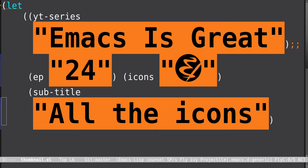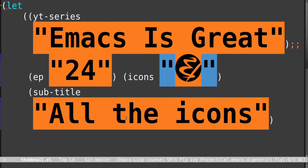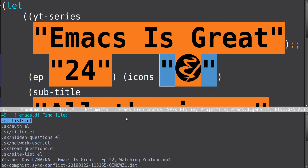Okay, so this is another one that I messed up — I'm going to tell you what's going on. We're installing another package, and this one's all-the-icons. You can see I've already got it installed here, because we've got this nice icon for Emacs.